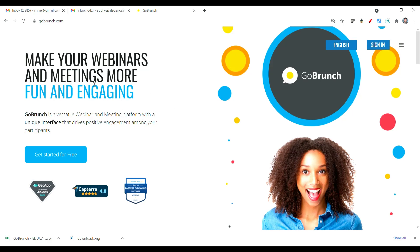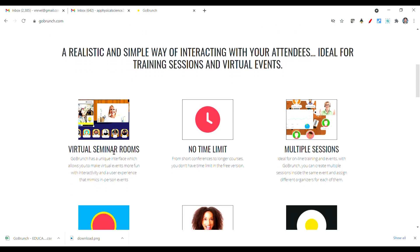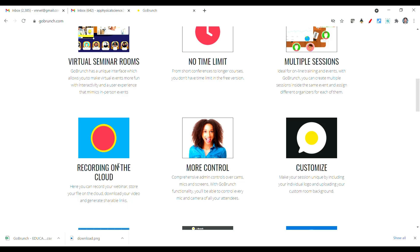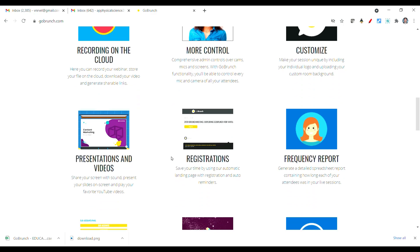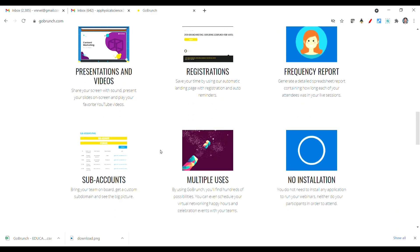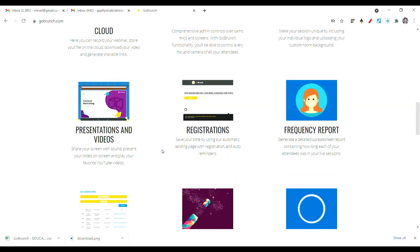Make your webinars and meetings more fun and engaging — that is a special feature available. GoBrunch is a versatile webinar and meeting platform with a unique interface which drives positive engagement among your participants. There are special features available: virtual seminar rooms, no time limit, multiple sessions, recording on the cloud, more control, customization, presentation videos, registrations, frequency reports, subaccounts, multiple users, and no installation required.